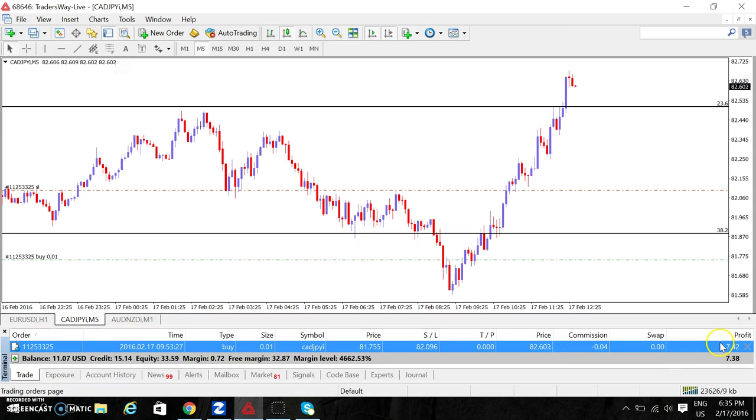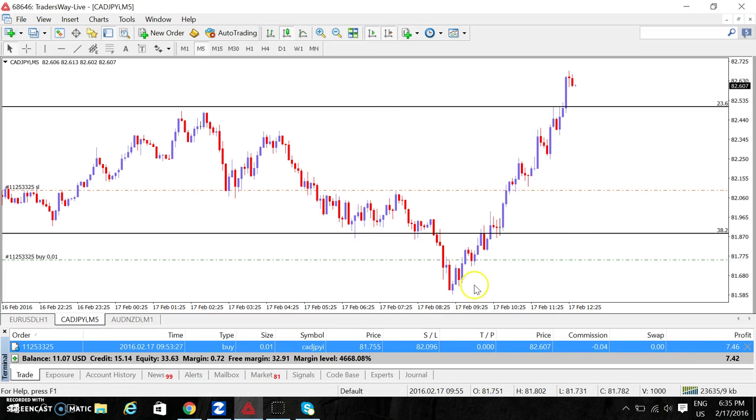If you have a standard lot, this would be $748 by now, just from this one trade.